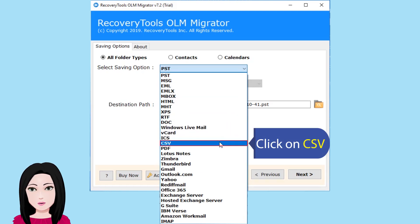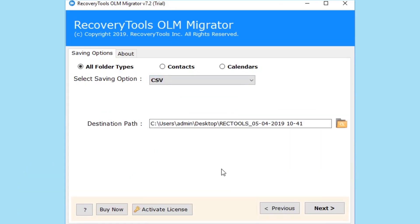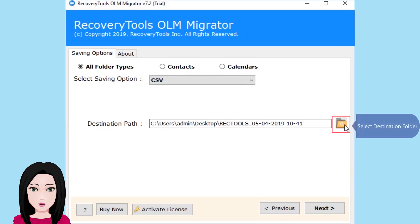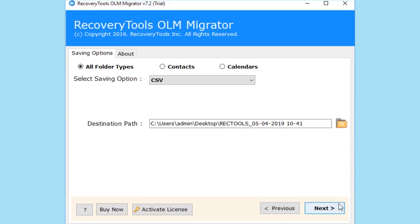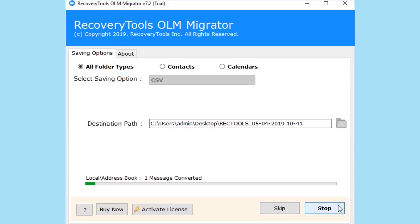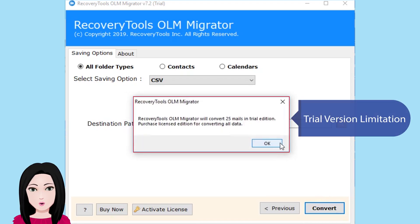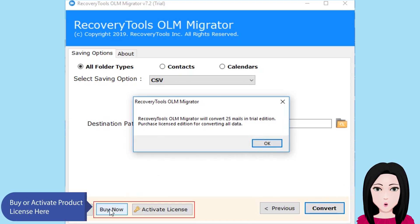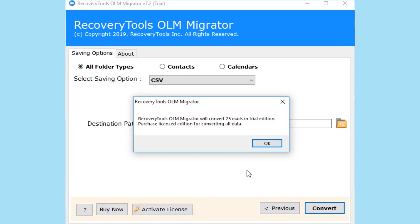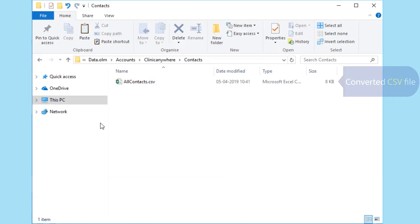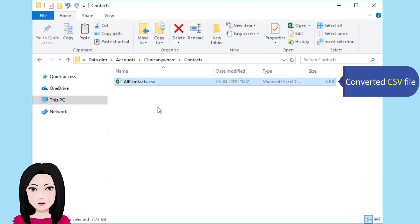Click on CSV. Buy or activate your product license here. The converted CSV file is ready.